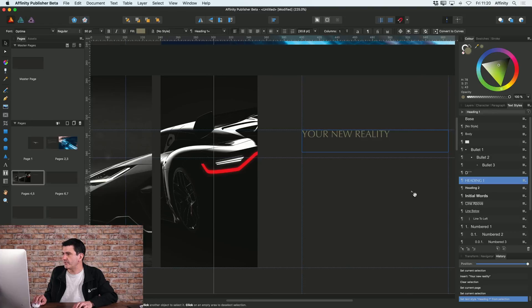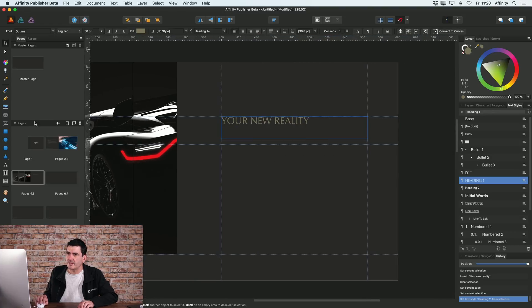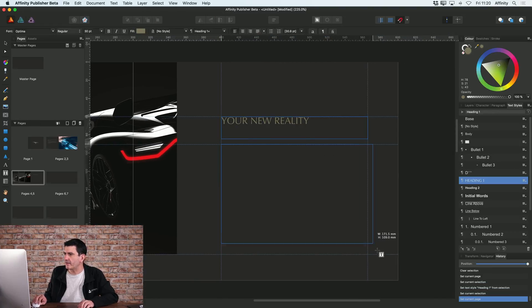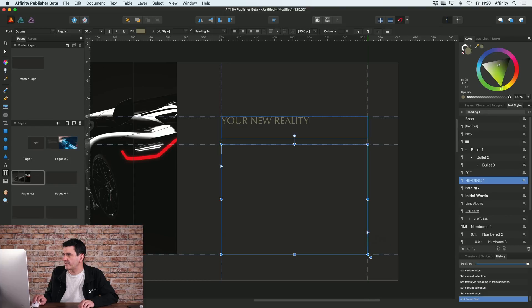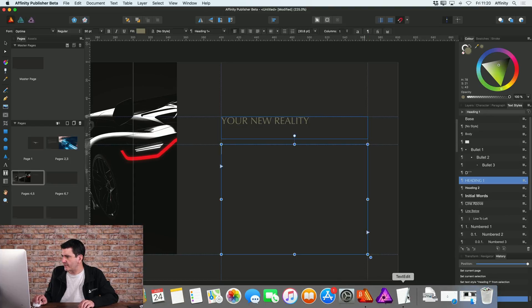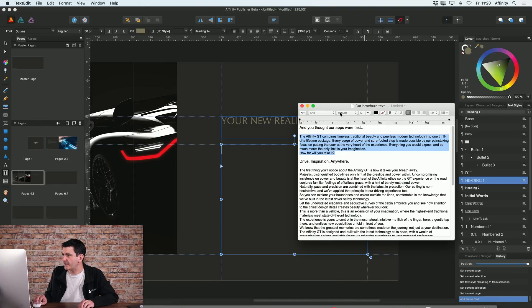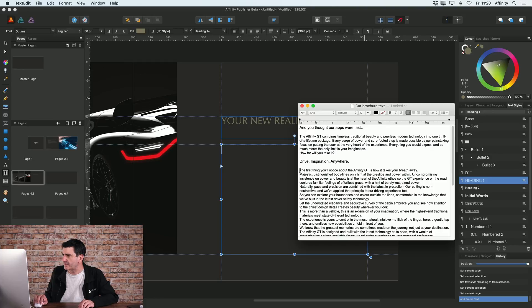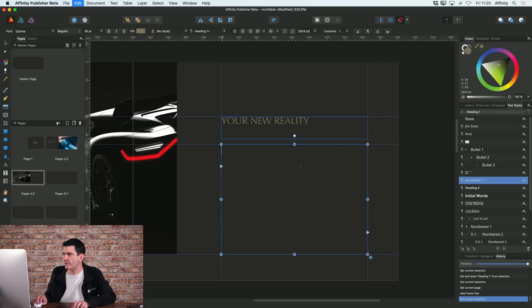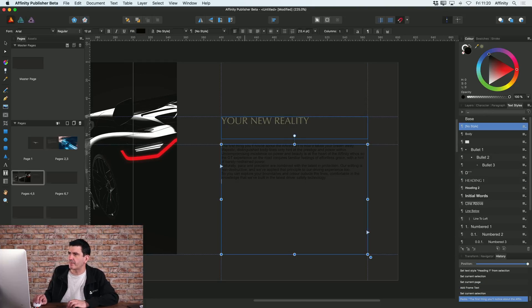So if I was to do the same thing with my body copy, I'll just drag that on. Then again I've got some text here which I'll just copy and paste in.